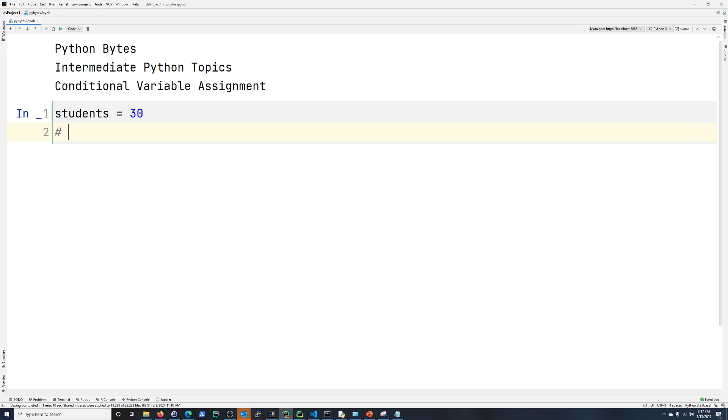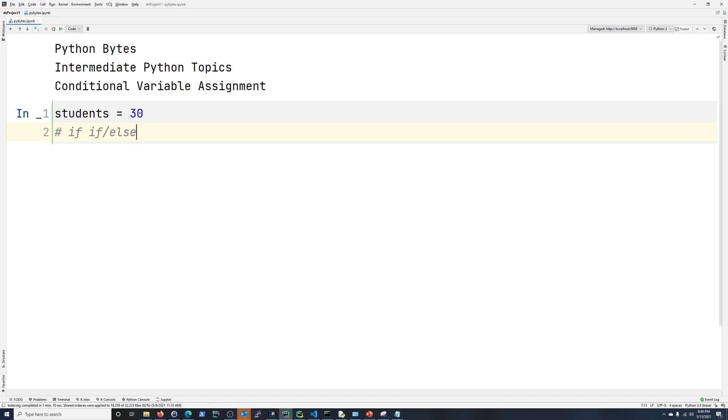One thing I did want to talk about is conditionals. So what we're talking about is your if statements, and in the context of assignment on a single line like this, it's going to be if and else. So if one value matches some condition, set the value to this. Otherwise, do it this way. That's kind of what we're going to be talking about and going through.